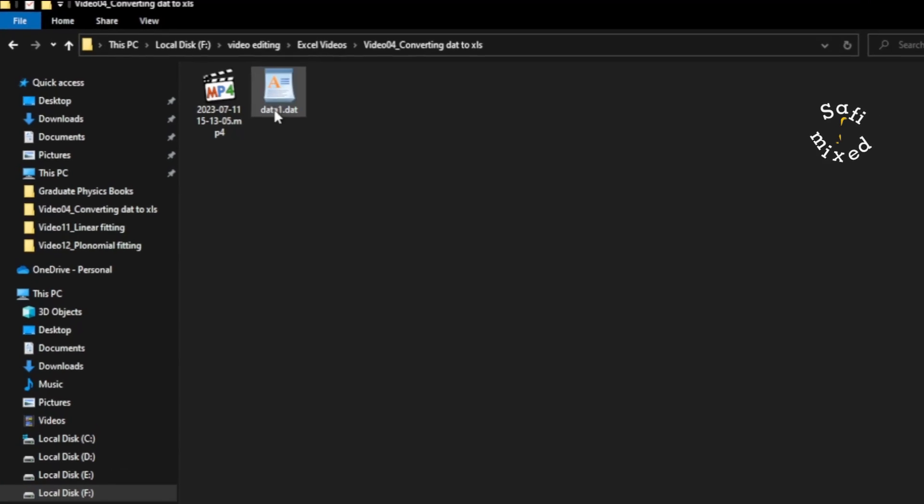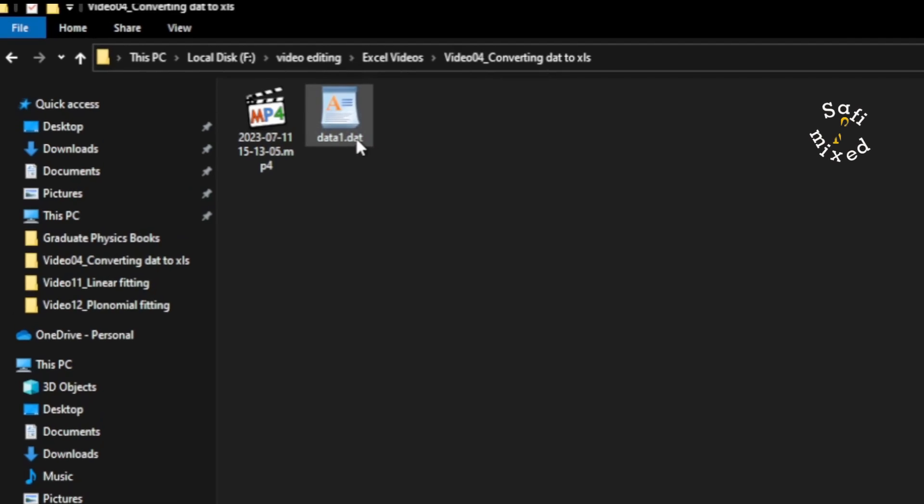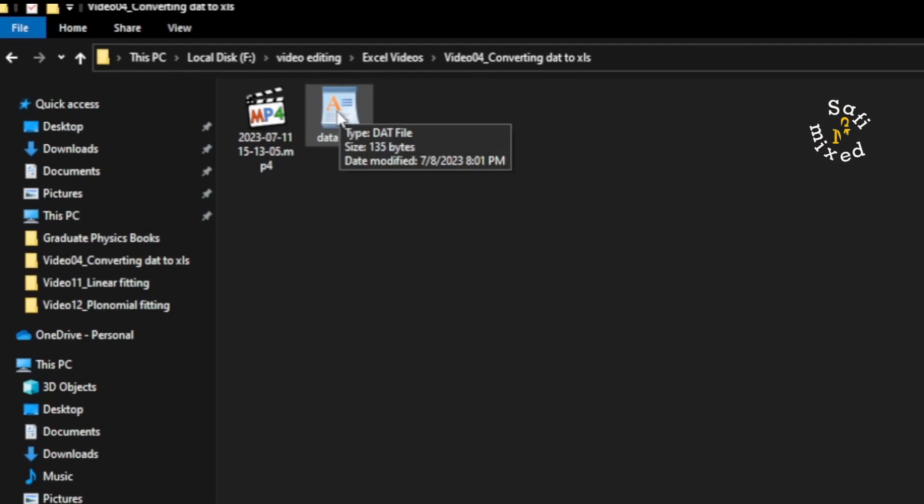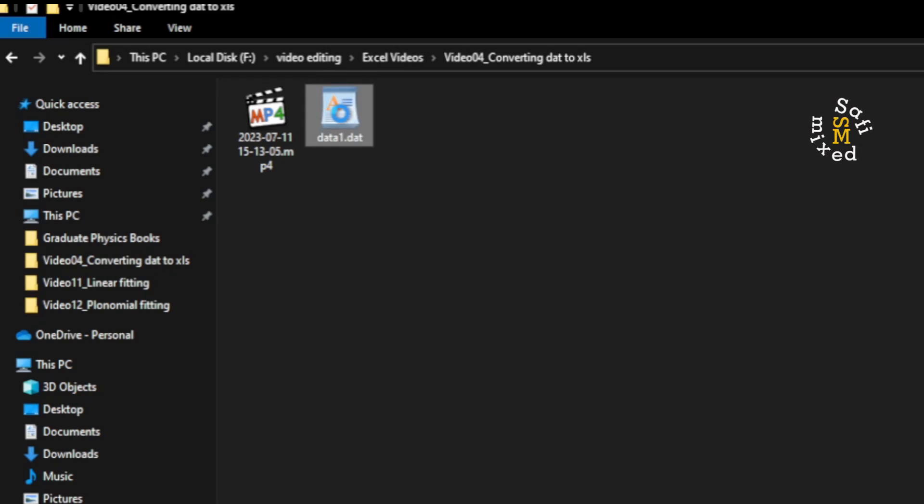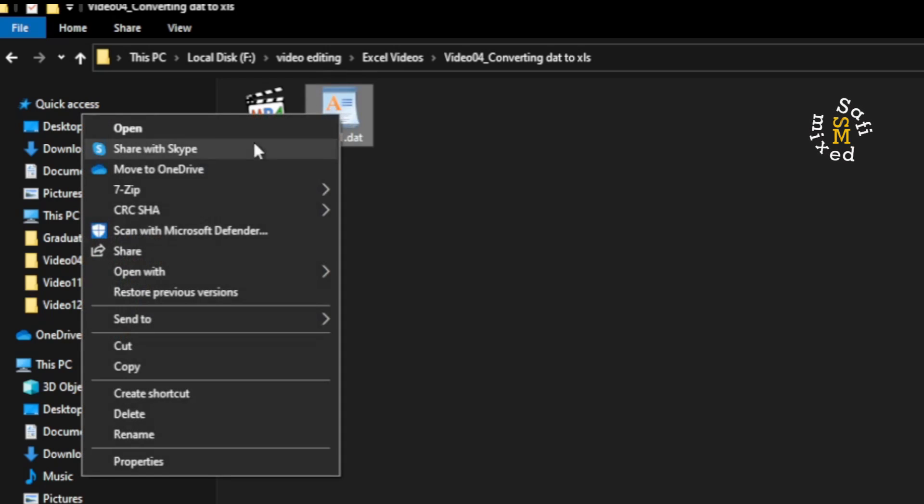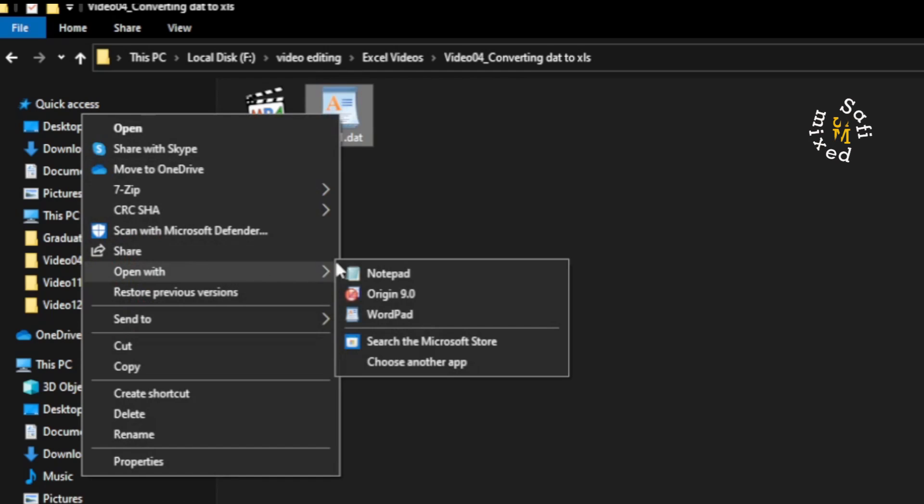For example, here I have a .dat file and the Excel file. The Excel app is unable to open this file. For example, if I right-click on it and I open the open with menu.